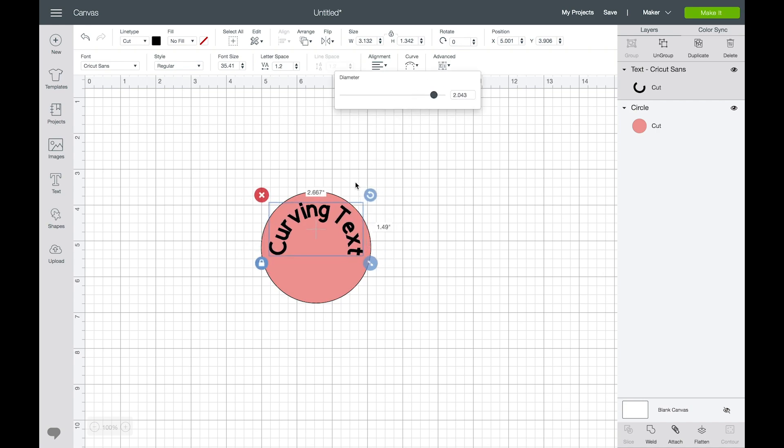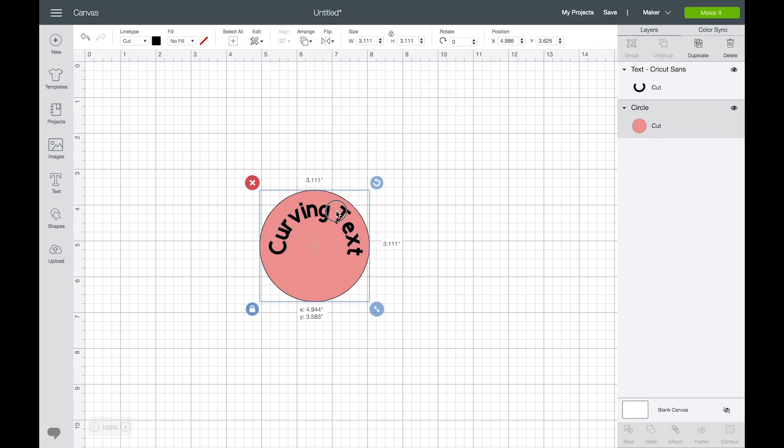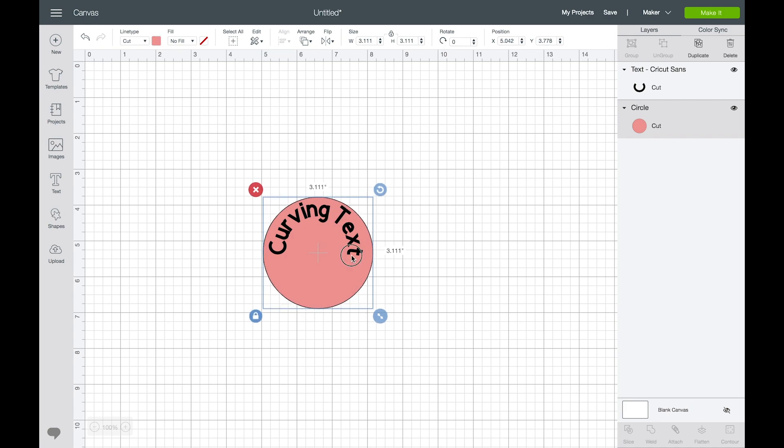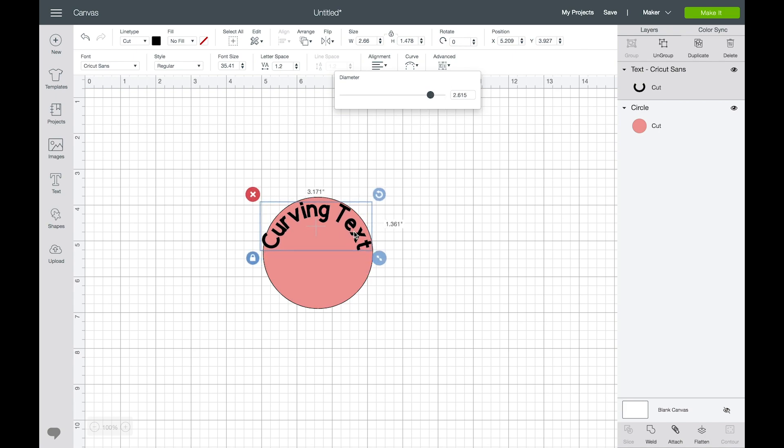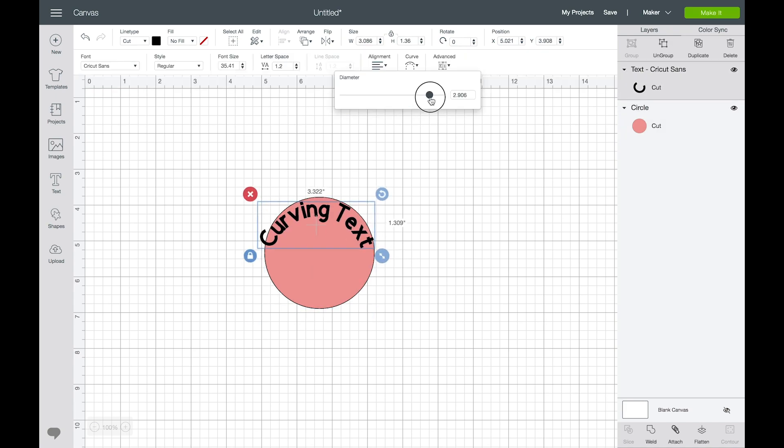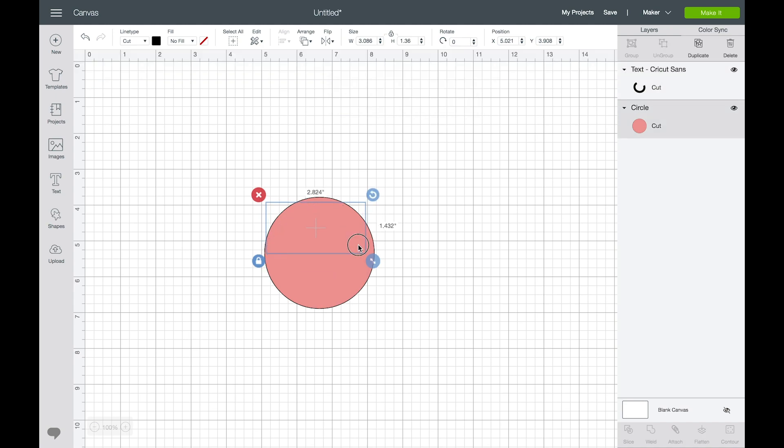So you can see that you can curve it so it fits whatever you're looking for. Let's curve it a little bit more out this way. Kind of fiddle around and play with it until you get what you're looking for and you can see that it would fit inside there.